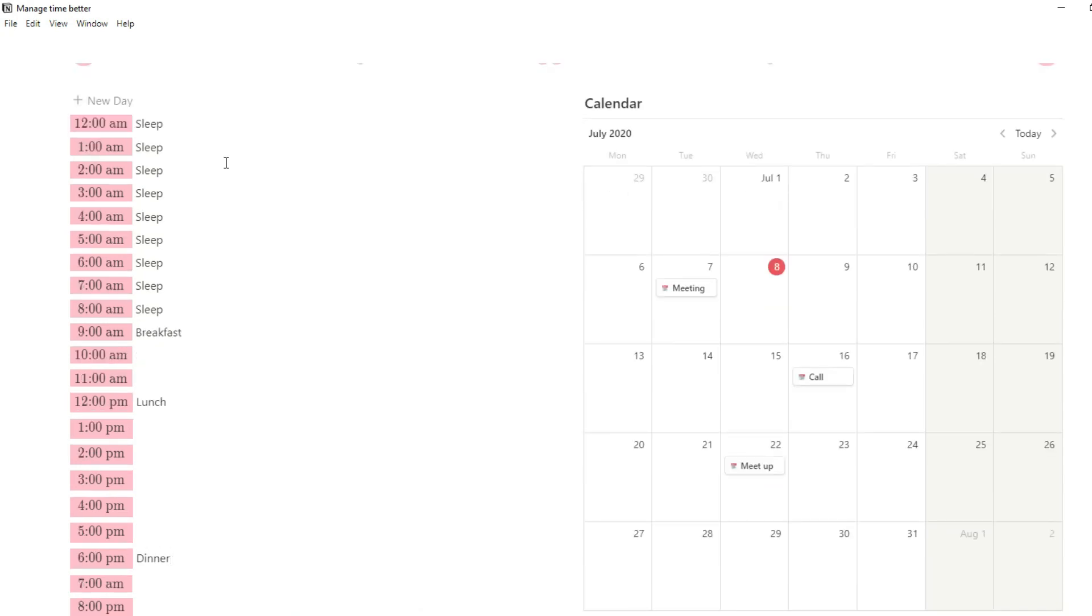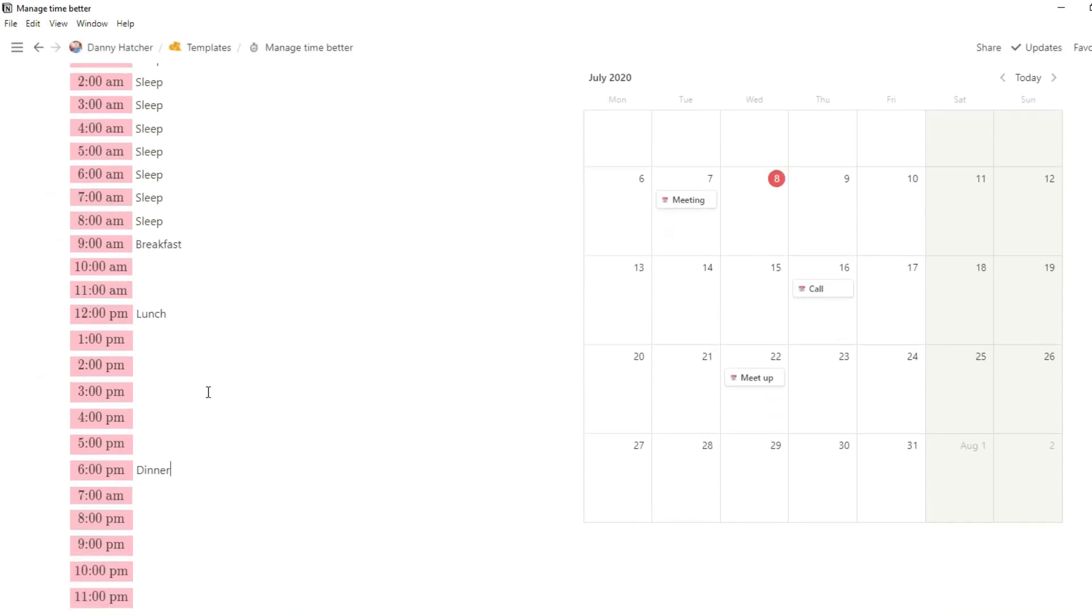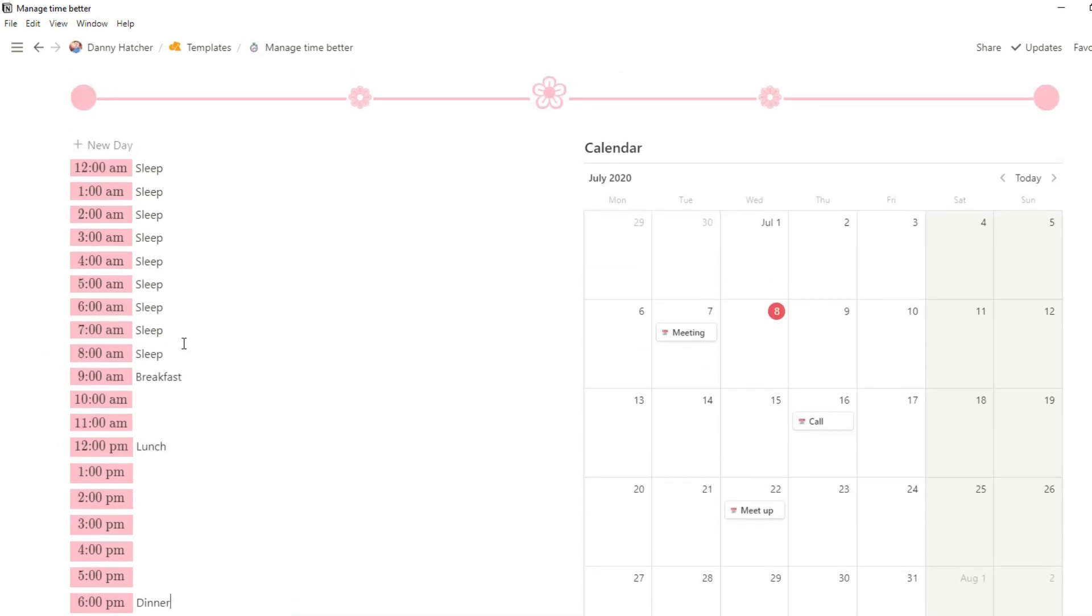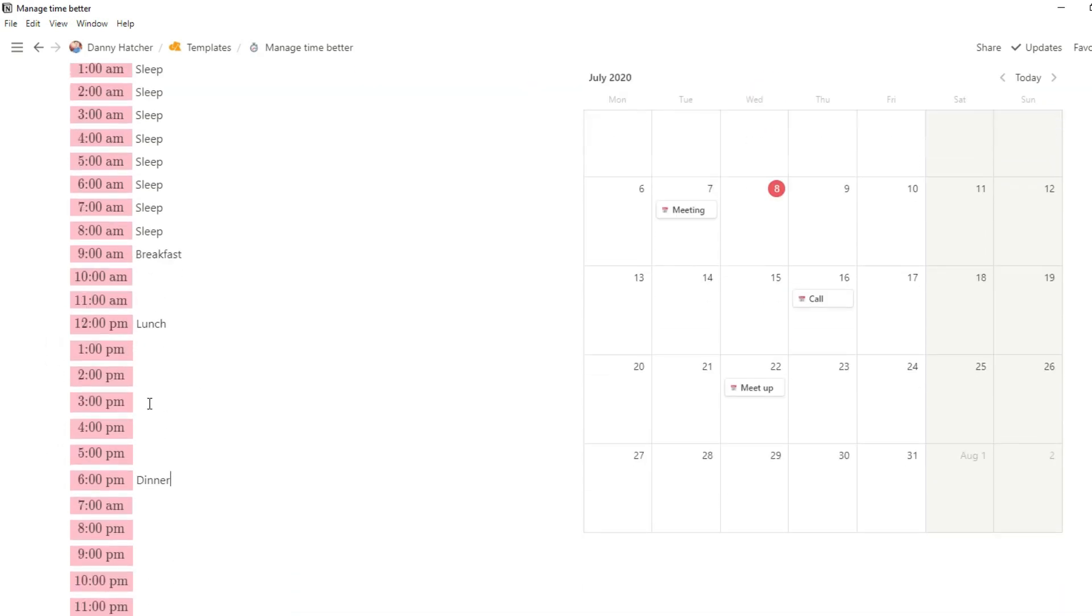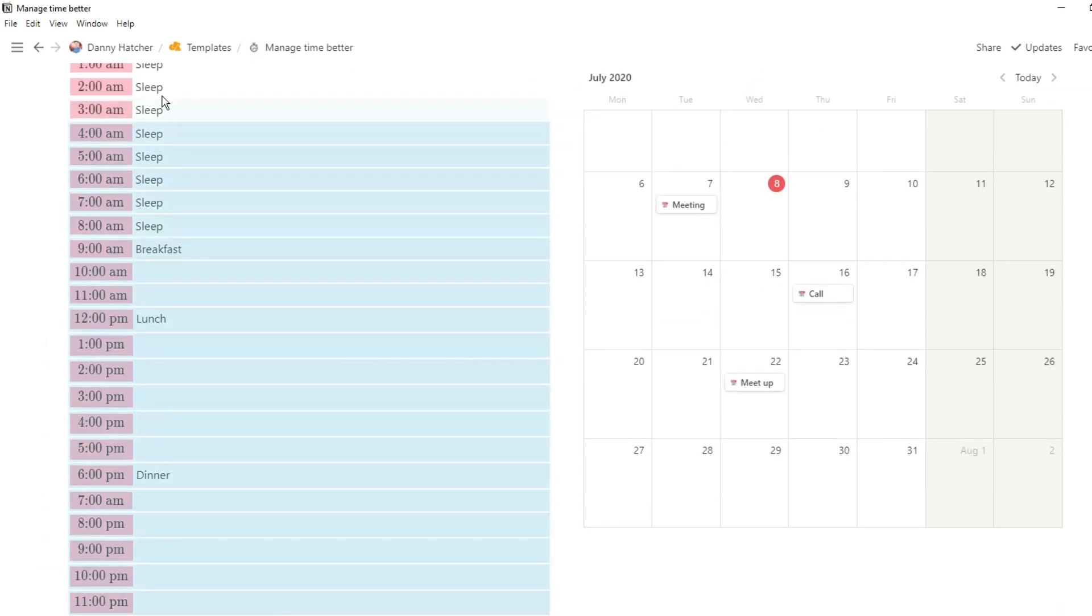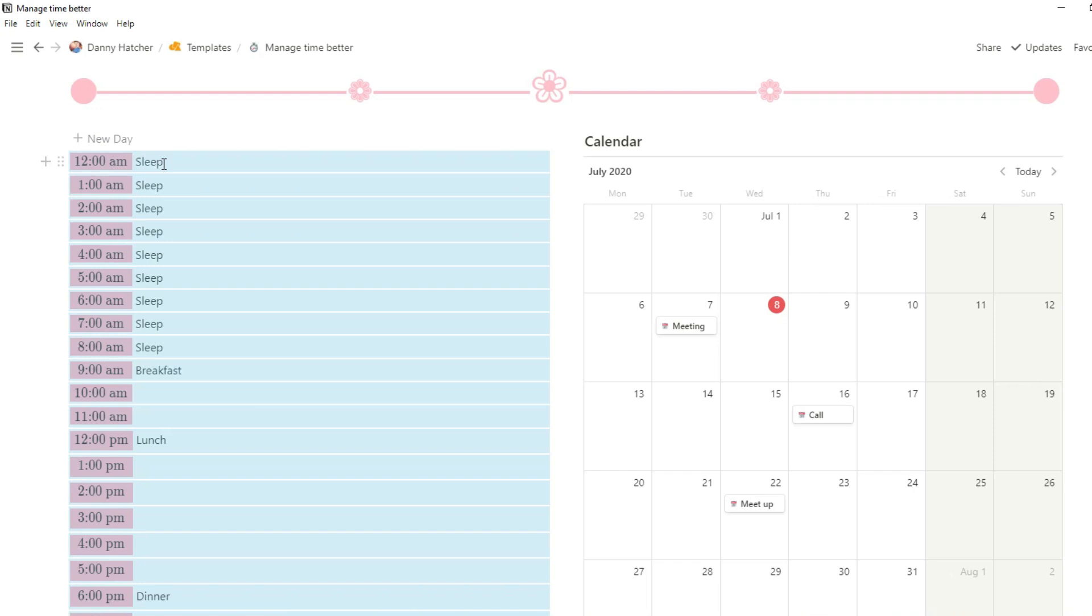Now you could keep that as a template, you could make that a template, or you can just highlight them all, delete them and then add a new day and that will give you all of those new times completely fresh.